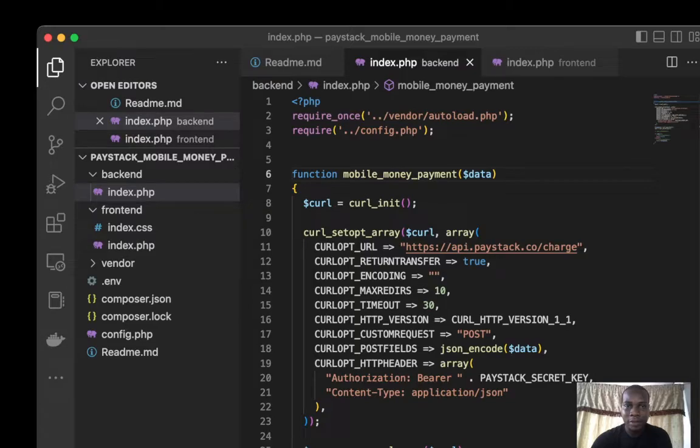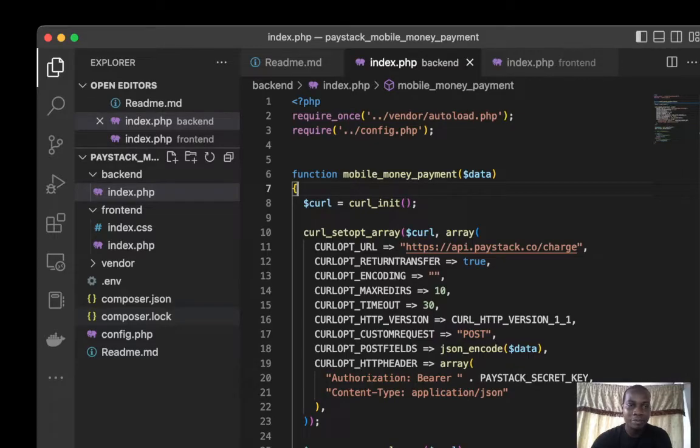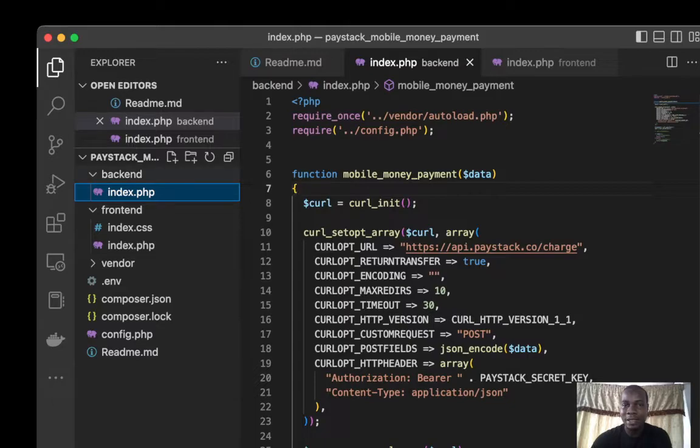This is the file structure I always use for my projects here. The first one is index backend PHP. We have the mobile money payments here.